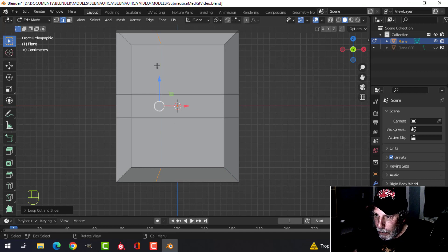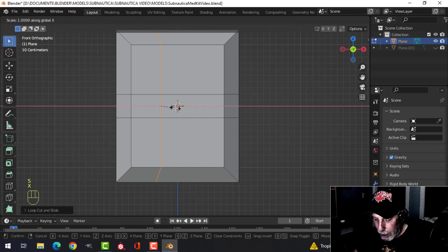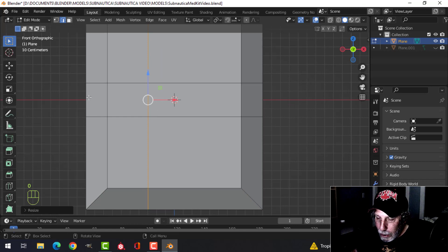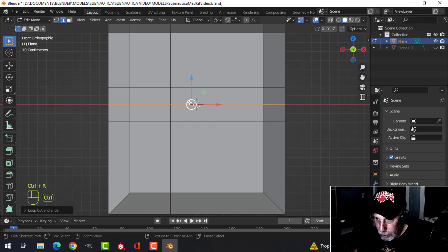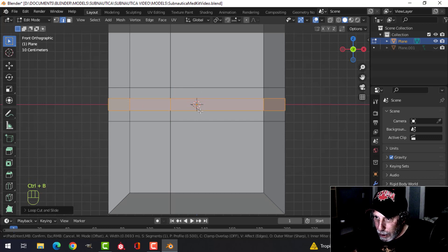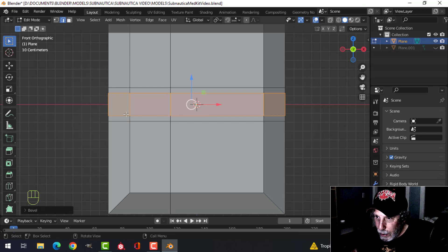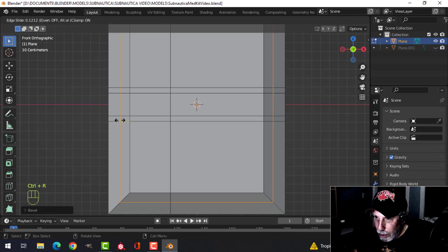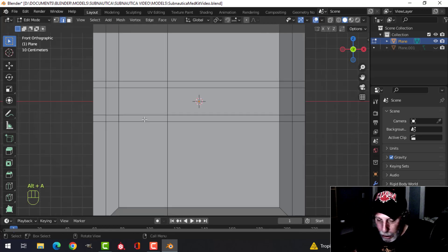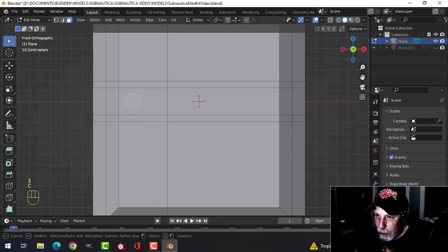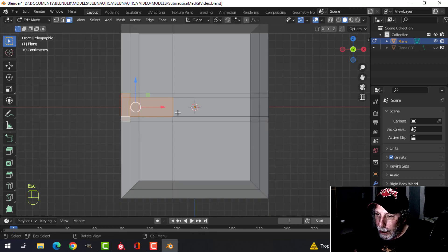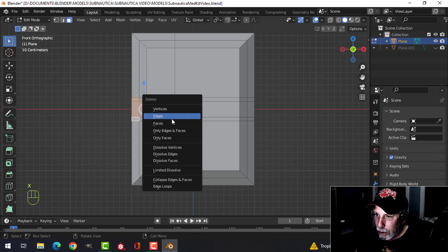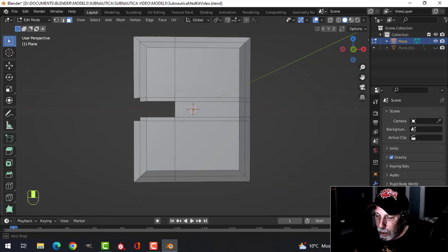I want to straighten that out so I'll go S, X, 0. This part is going to make the handle. I need to do Ctrl+R, click, Ctrl+B, pull and separate, then drop another edge loop. In face selection mode — number 3 — I'll get this part and these, and they're going to cut out the handle. Let's delete those faces.